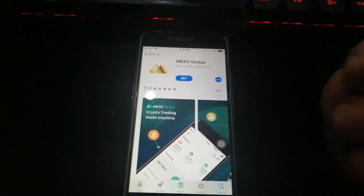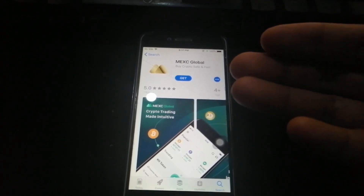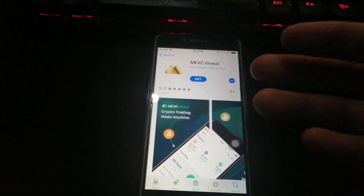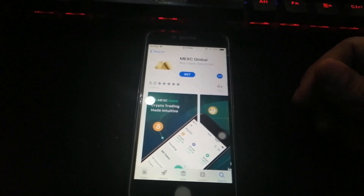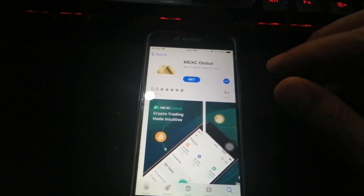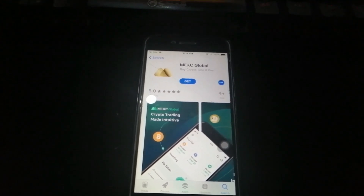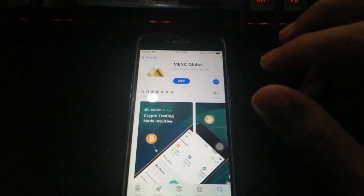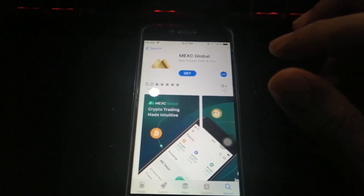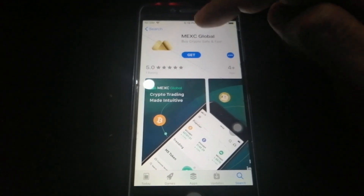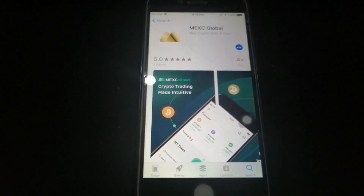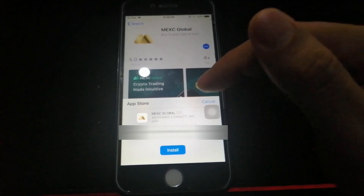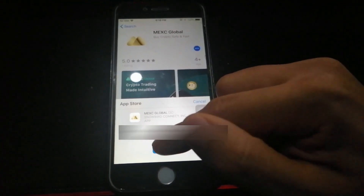If you have no clue how to set up TestFlight or how to install apps on TestFlight, there are tons of YouTube tutorials you can search for. What I'm going to do now is click the Get button.